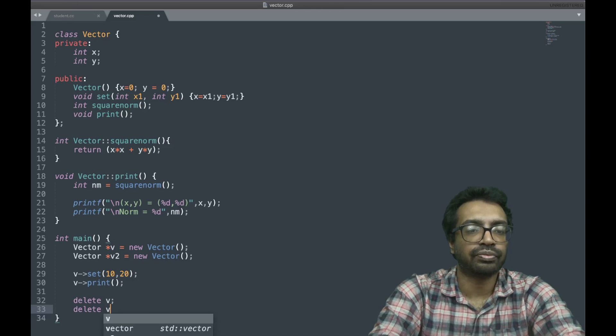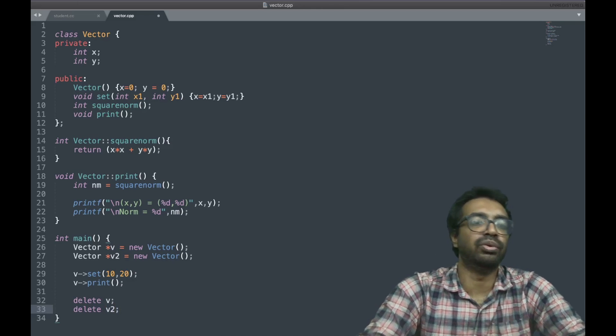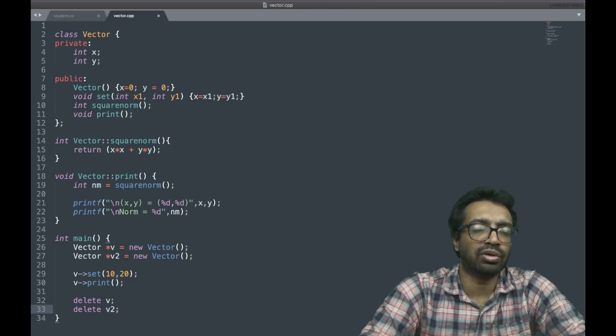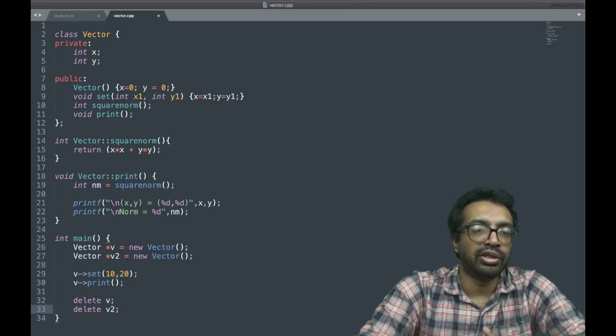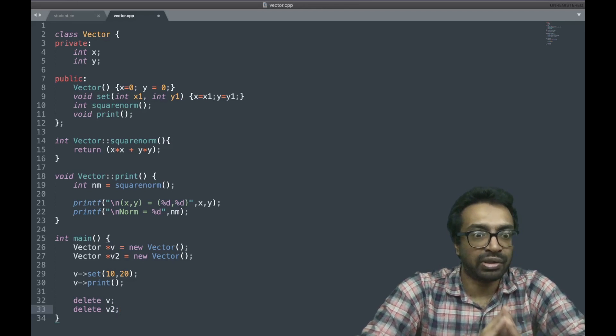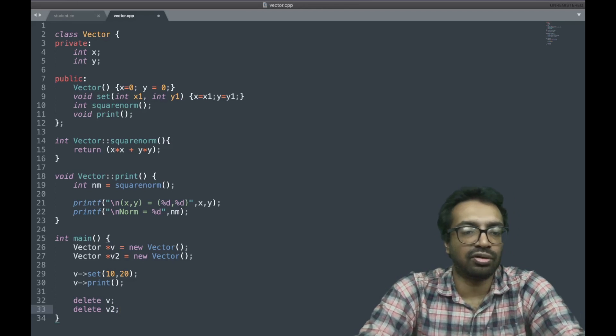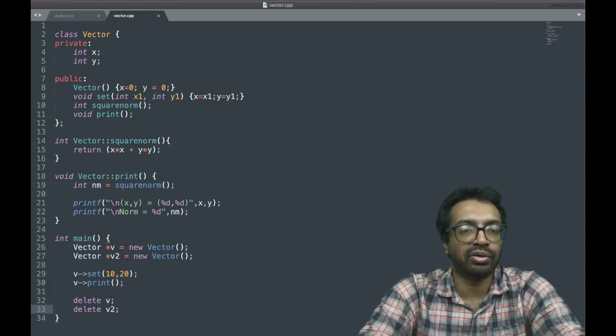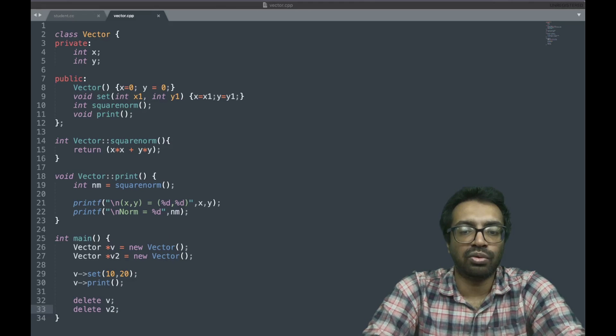And we can do, what is it you have to do? You have to always delete it. It will delete everything you have created using new. You have to delete. And what is delete? Delete is free. It's new is like malloc, delete is like free. You have to free all the memory you have created, and that's something you have to do.